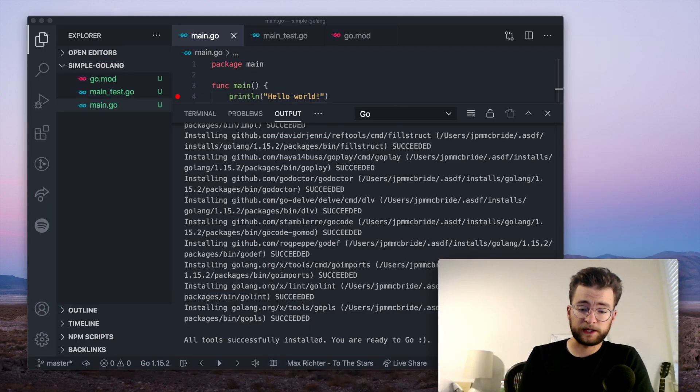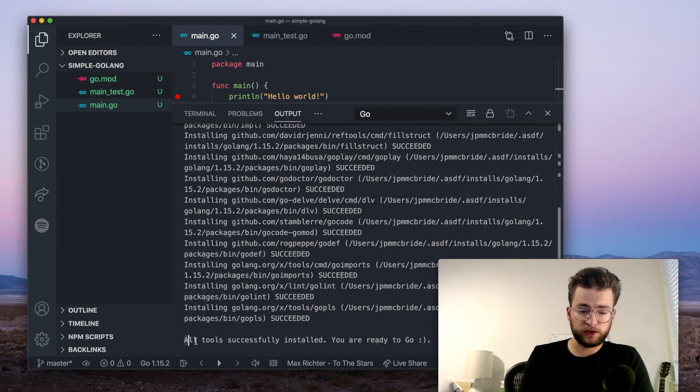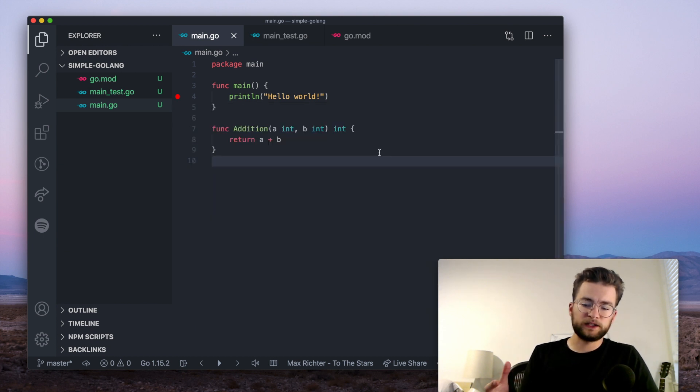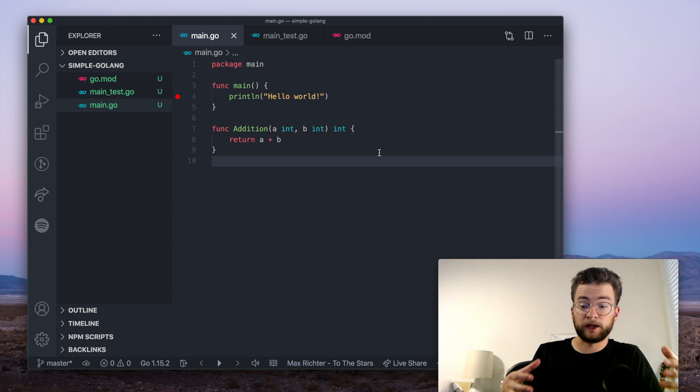So now, once all those tools have installed, you can see this message here, all tools successfully installed, you are ready to go. So let's get into a little bit more about the configuration of this extension.